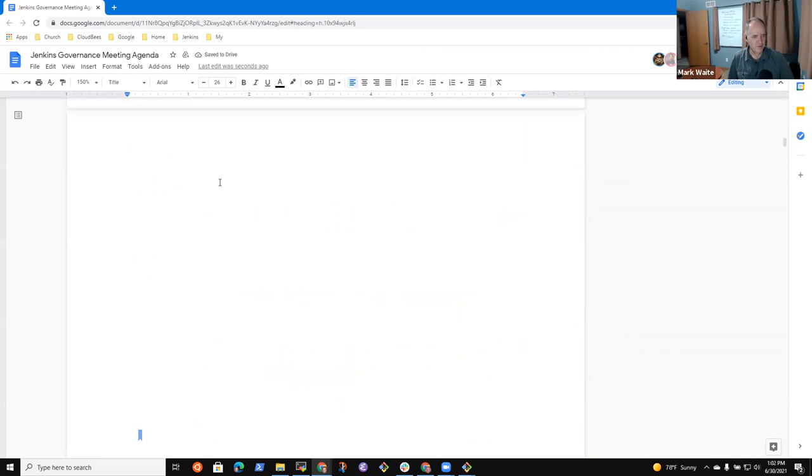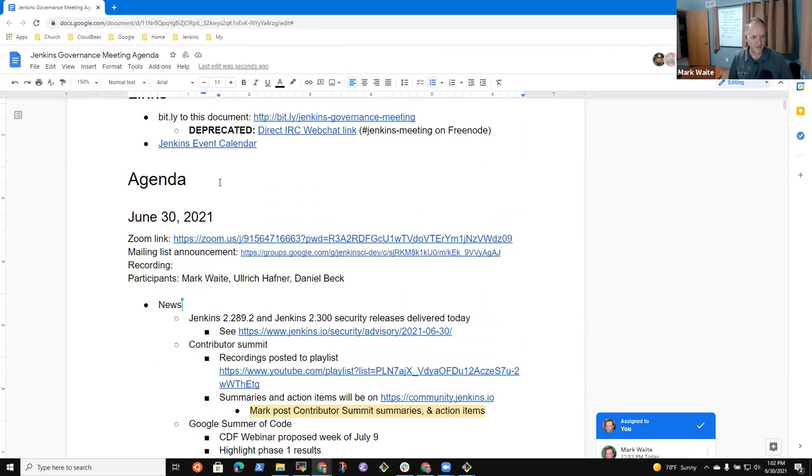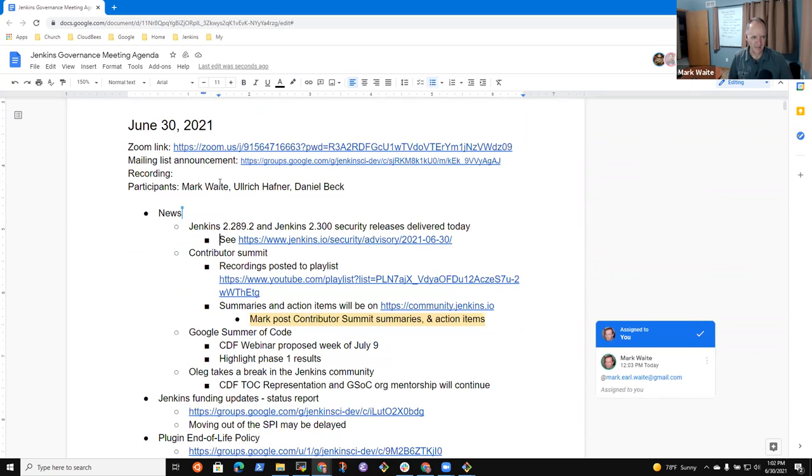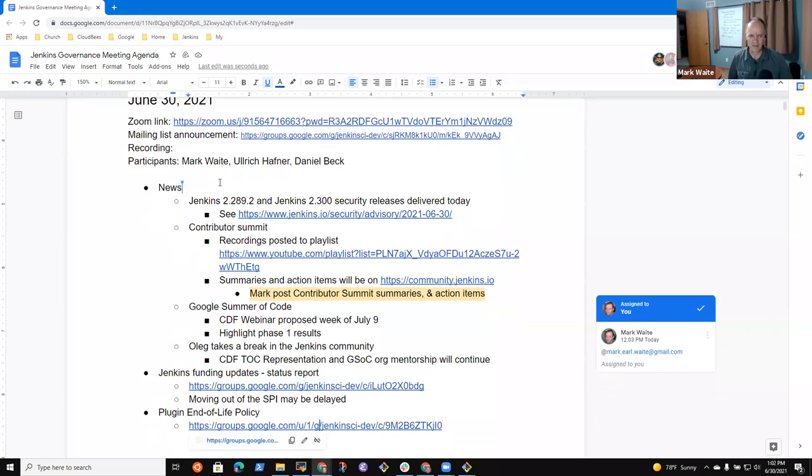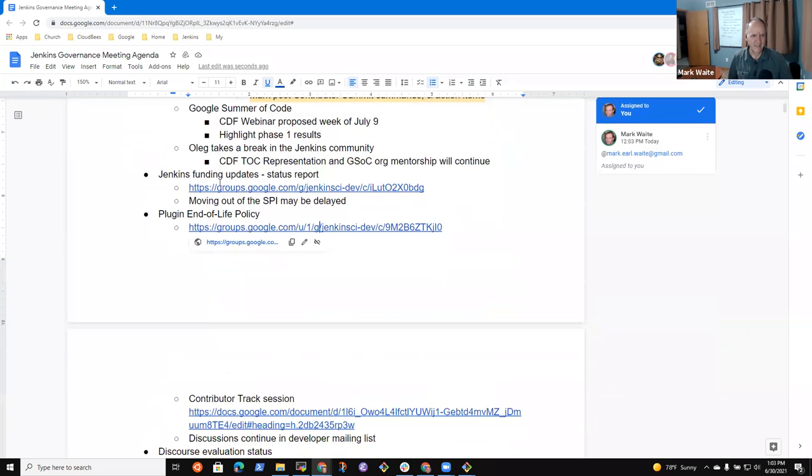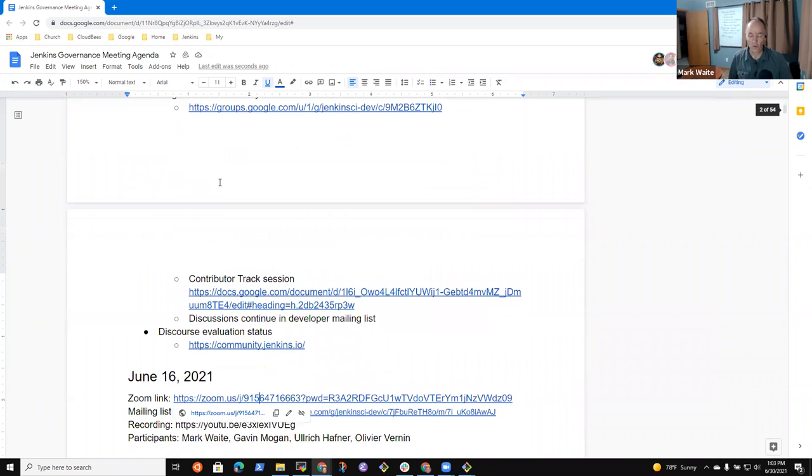Daniel, I assume that you'll have something to share with us on news. Thanks very much for your heroism today. And then a brief on Jenkins funding update, just a status report, plugin end of life policy, summary or discussions from the developer list, discourse, any other topics that need to be added?